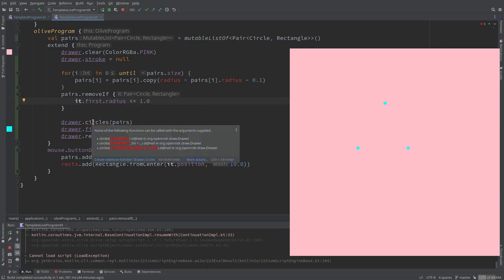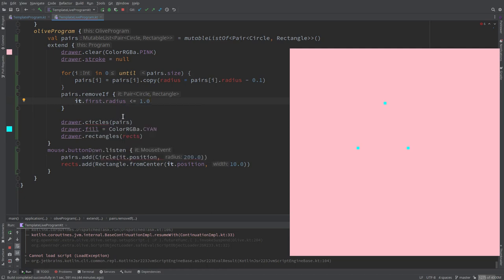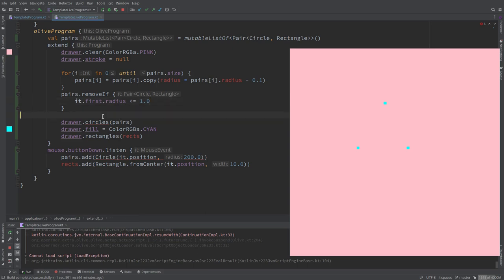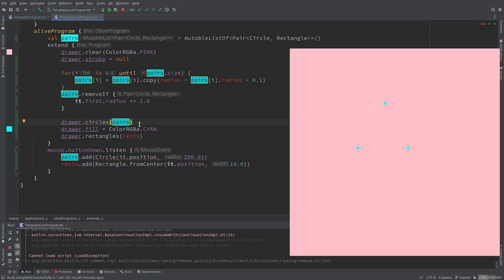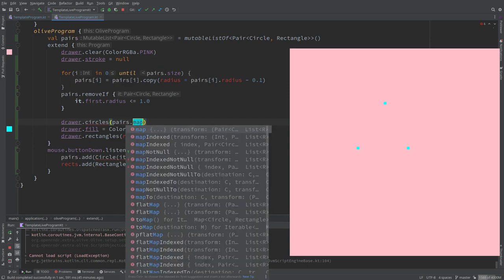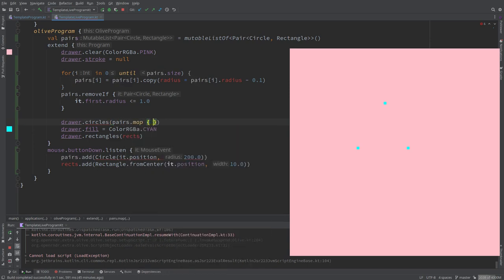How do we get from a list of pairs a list of the circles contained in the pair so that we can pass it to the overloaded function circles and rectangles? We could create this list or we just iterate through all the elements and draw the elements one by one. What about if we use map on the pairs and select? From the pairs we could say map and take the first element.